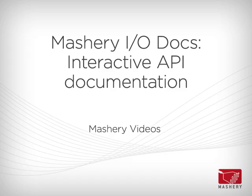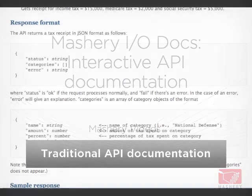Hi, I'm Neil Mancilla, Director of Developer Product at Mashery. In this video, I'm going to cover a new feature here at Mashery called IODocs.